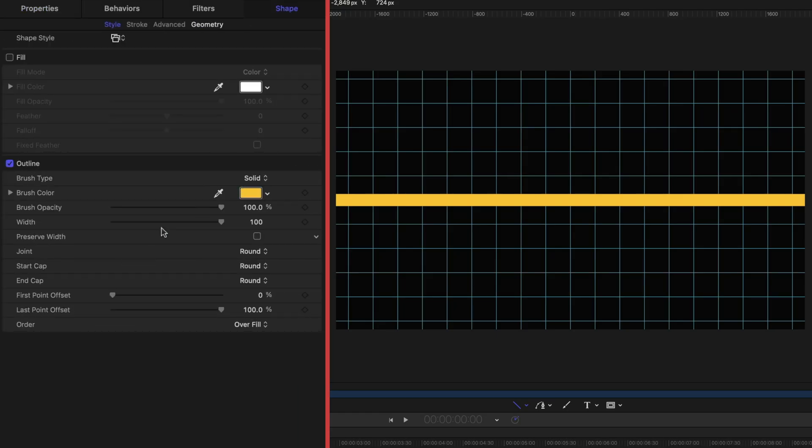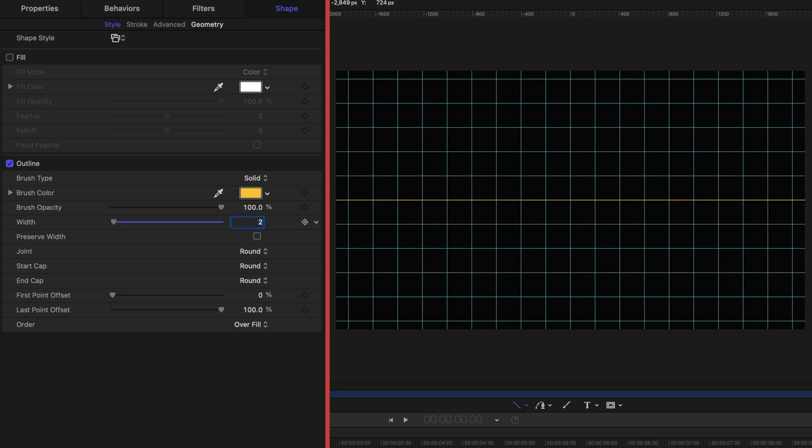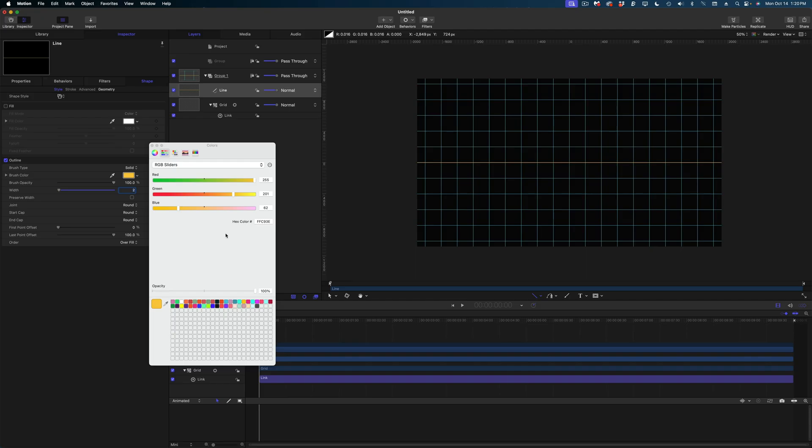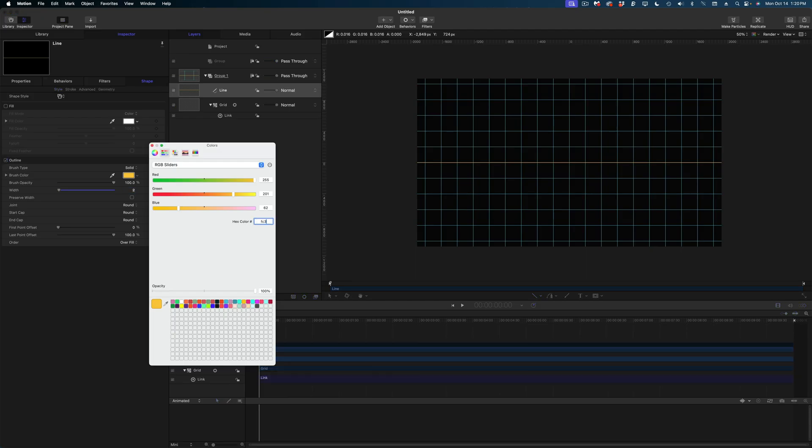Then let's head on over to the properties tab and reset that parameter. So it's centered on the shape tab. I am going to give this a width of two as well. Nice and skinny. I'm going to change the color of this to a bit of a pink color.